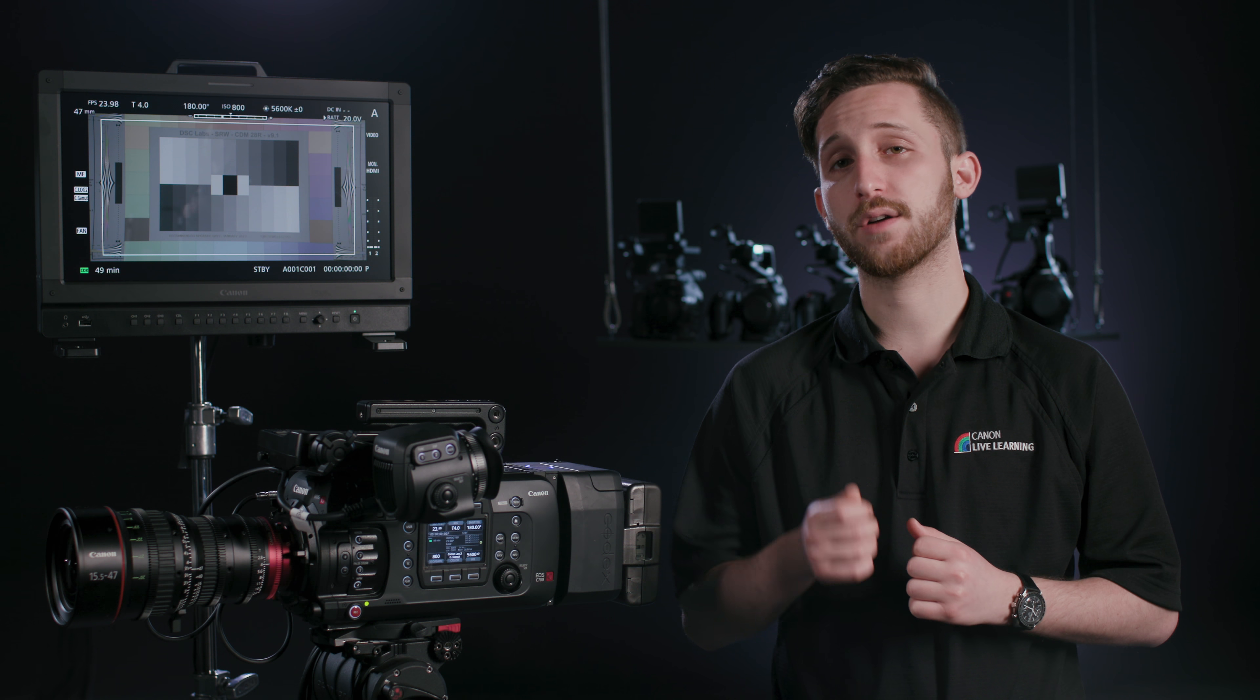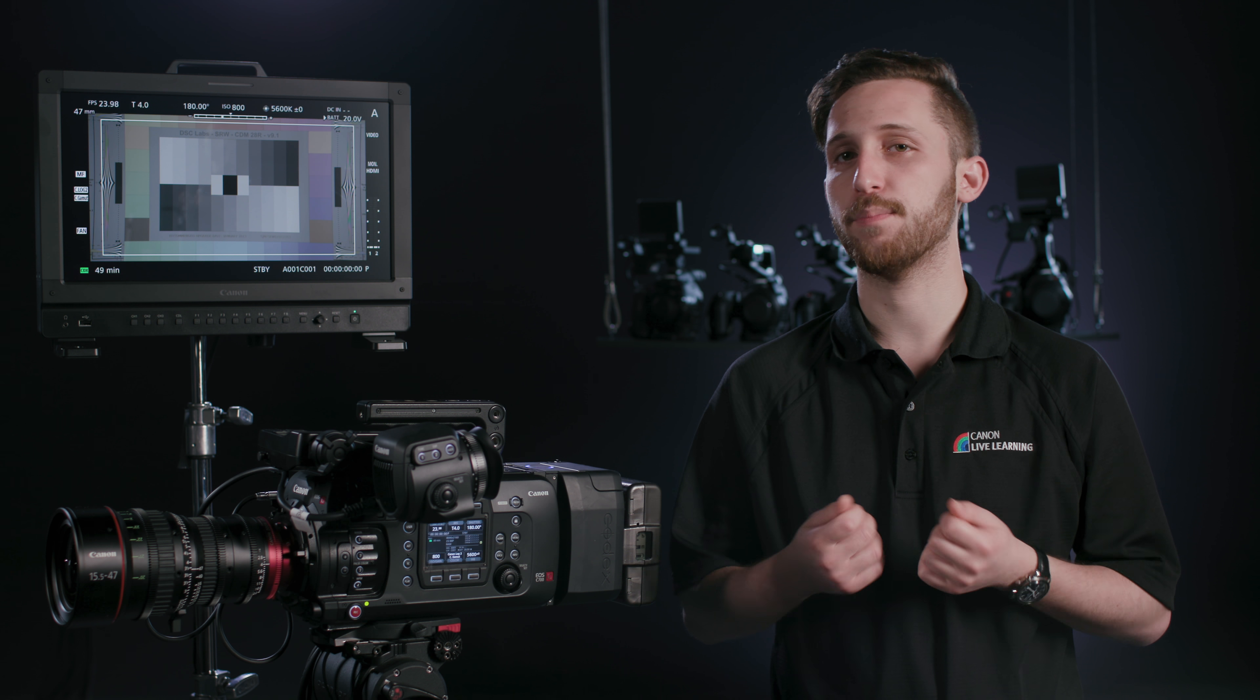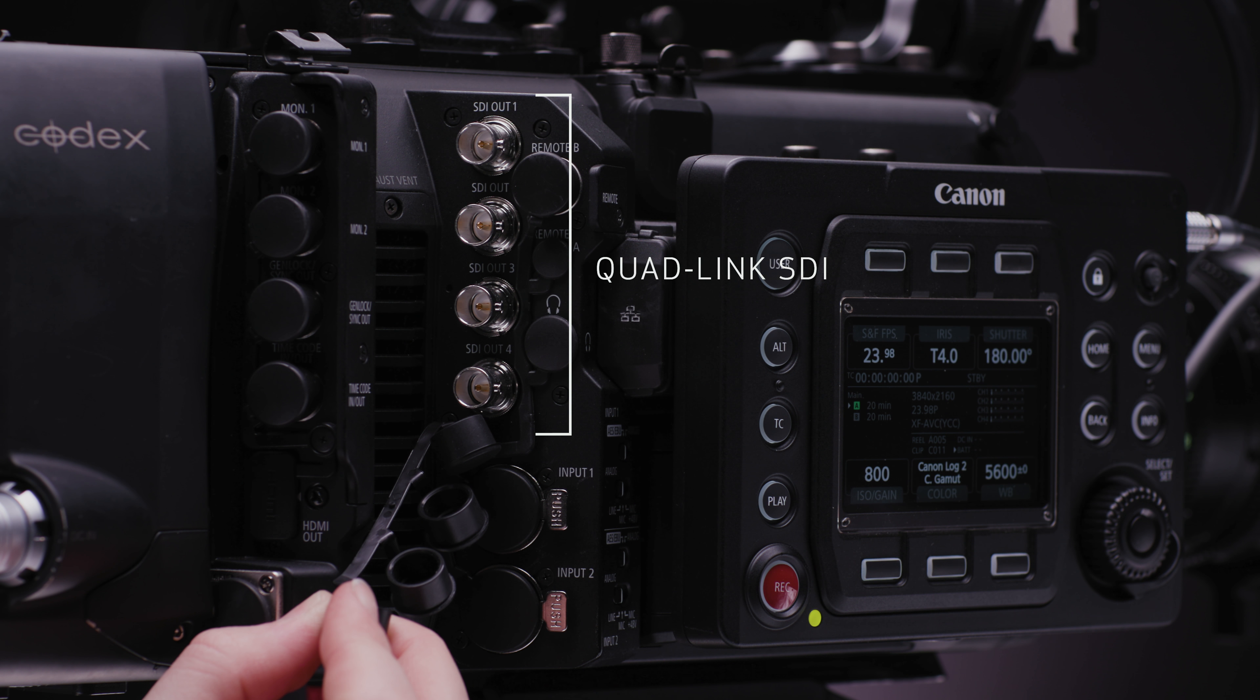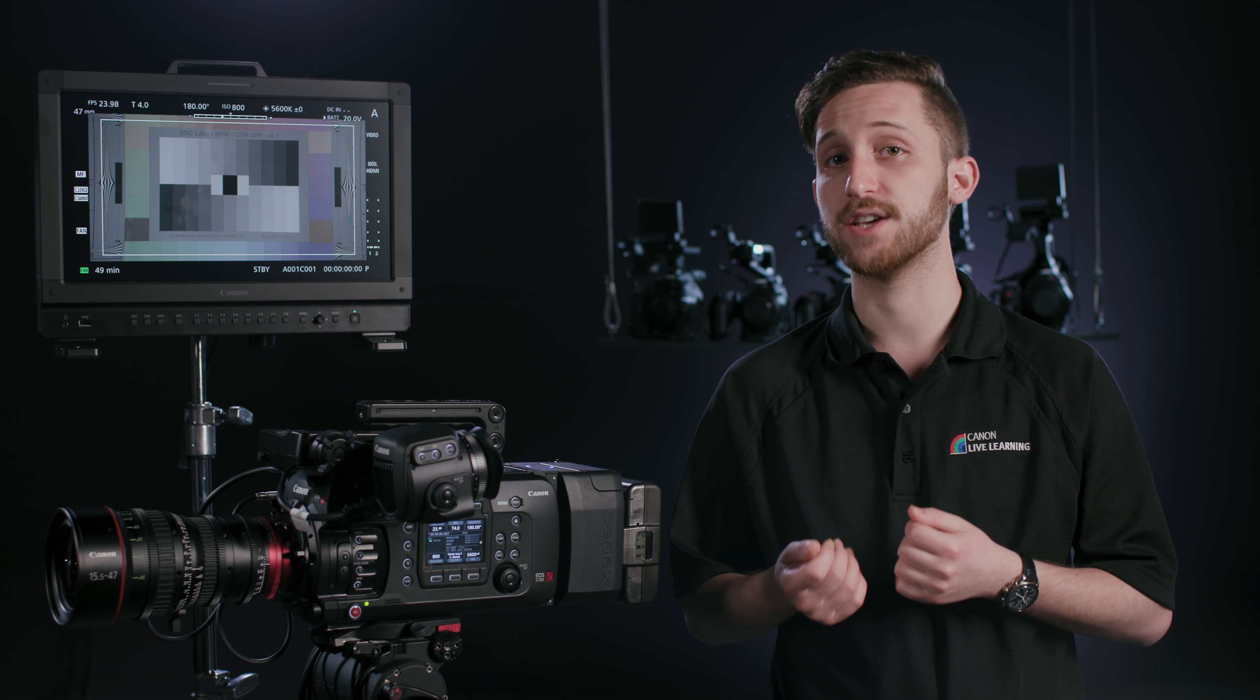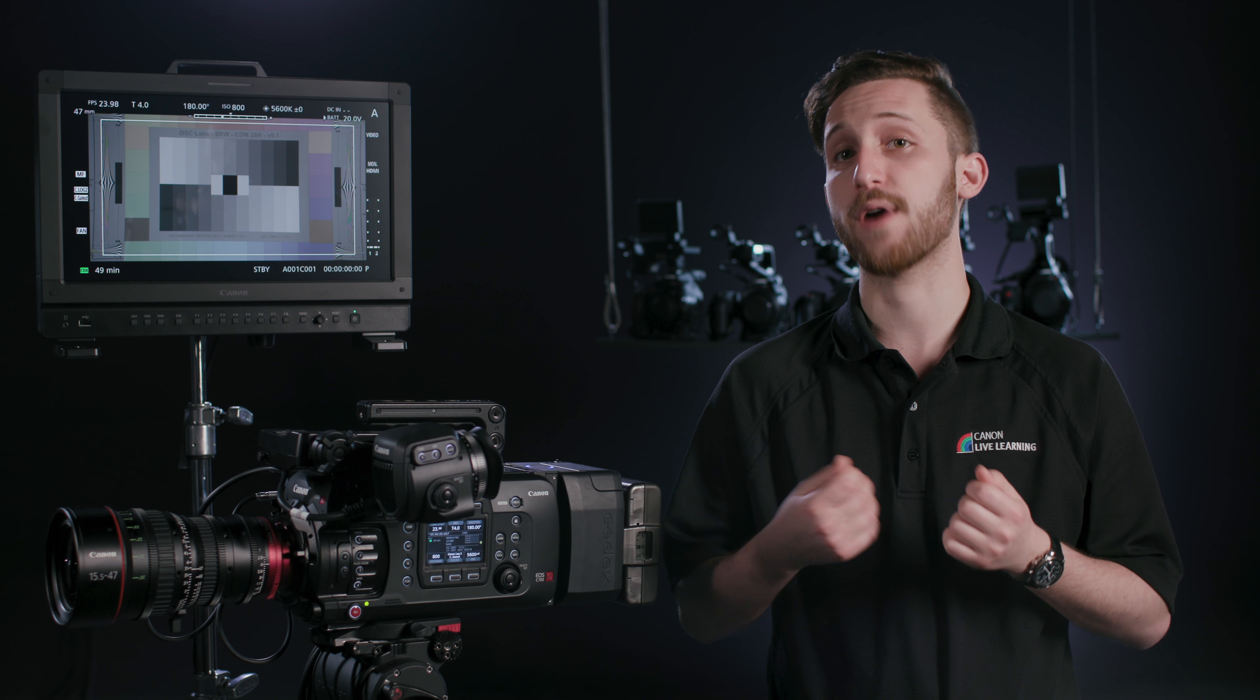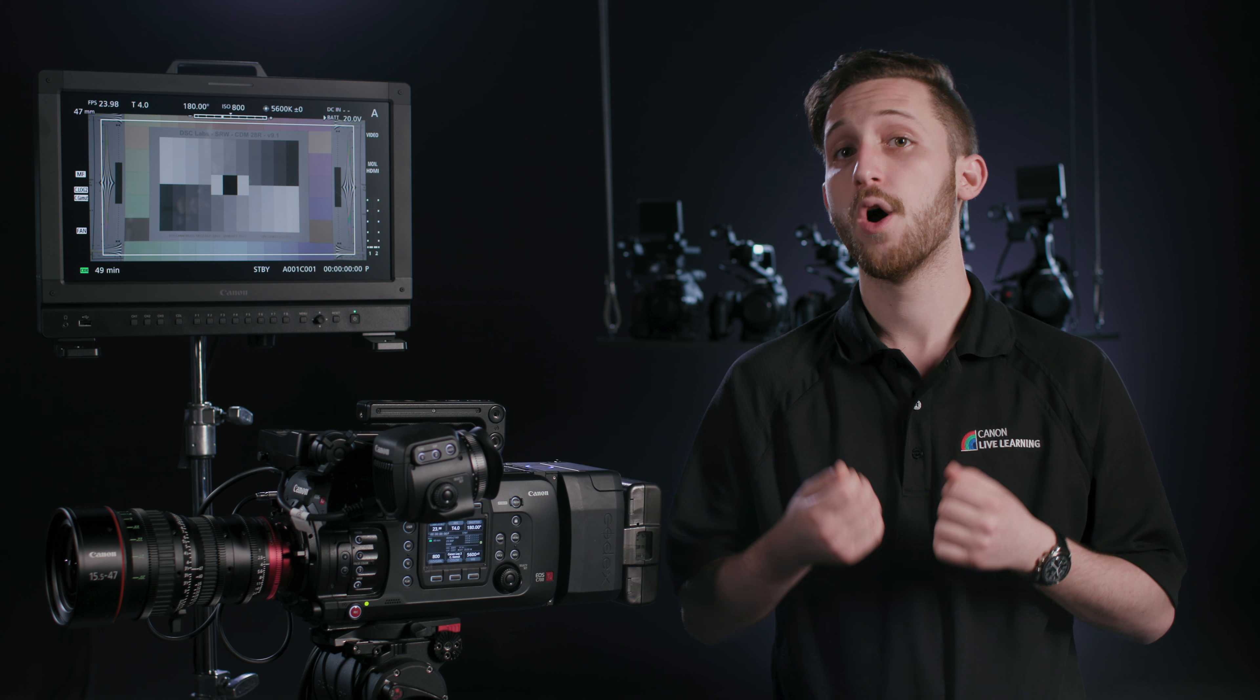Another part of the camera system to keep in mind when shooting RAW are the video outputs. The quad-link SDI terminals will all become RAW video feeds, so these terminals can only be monitored if using a device that can debayer our RAW signal, such as our 4K reference displays, the DPV 1710, DPV 2410, or the DPV 2420.